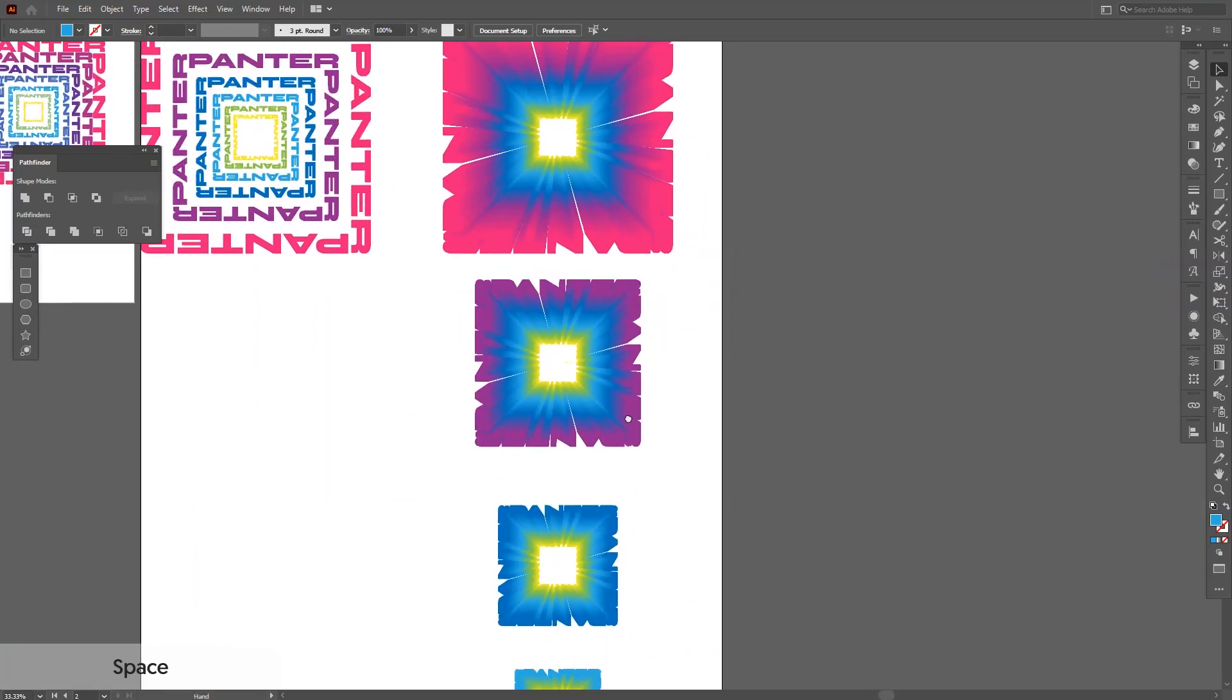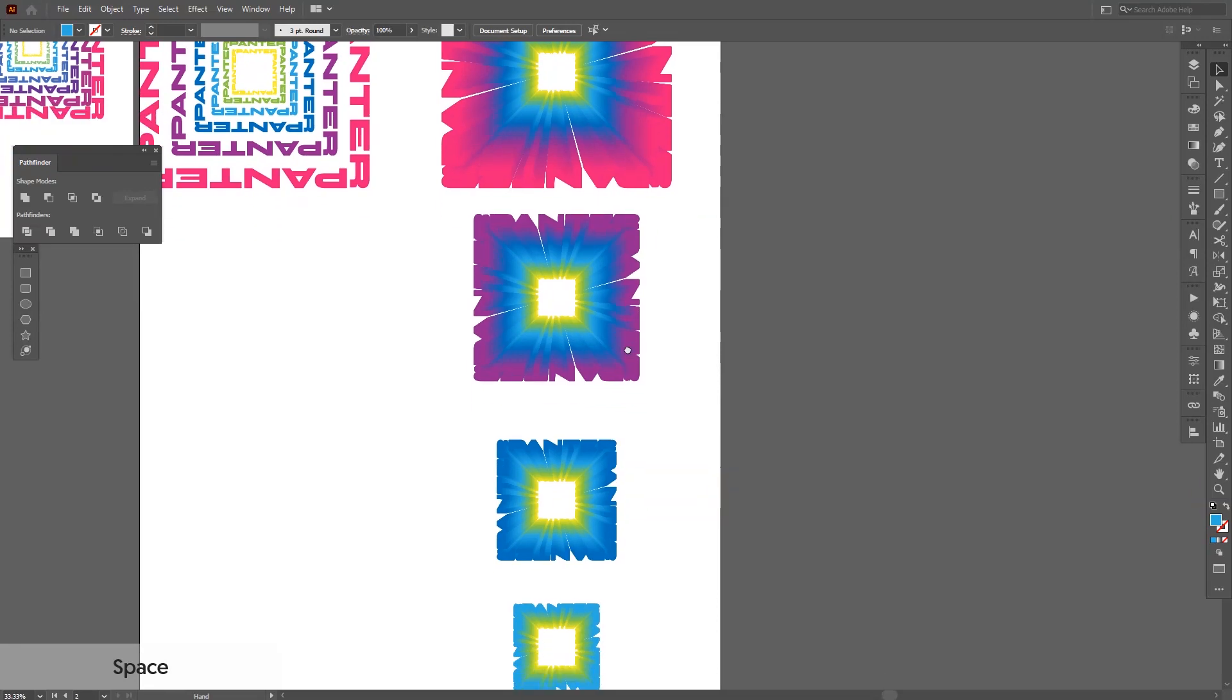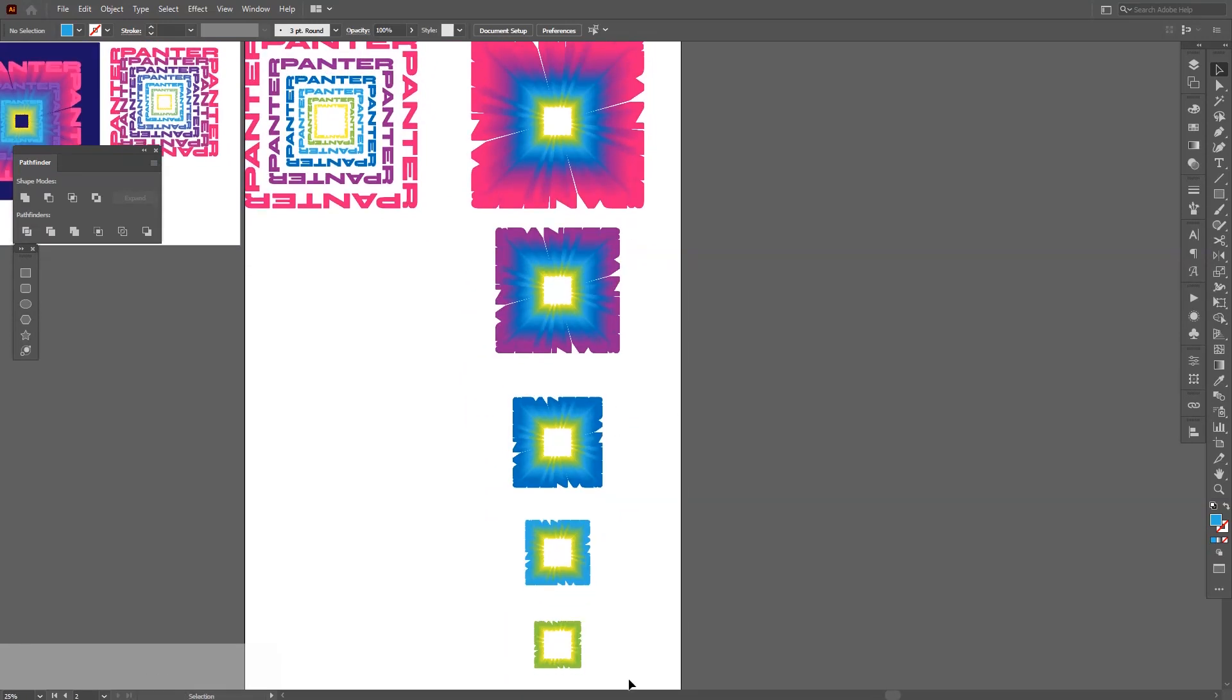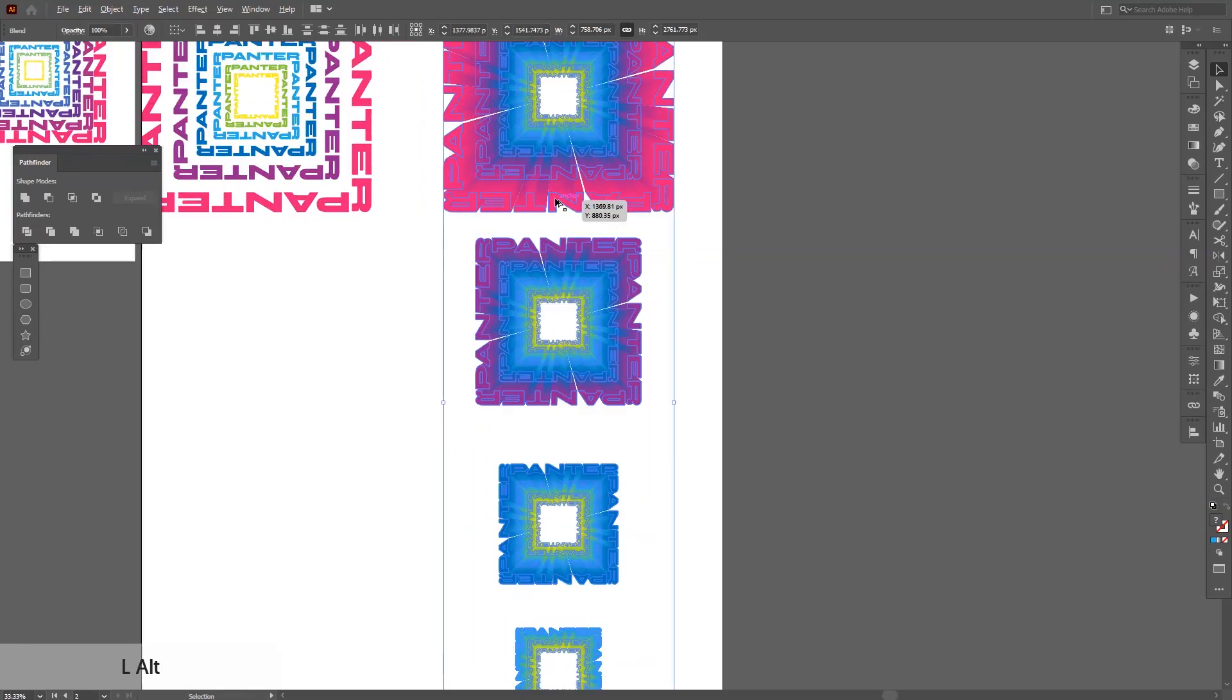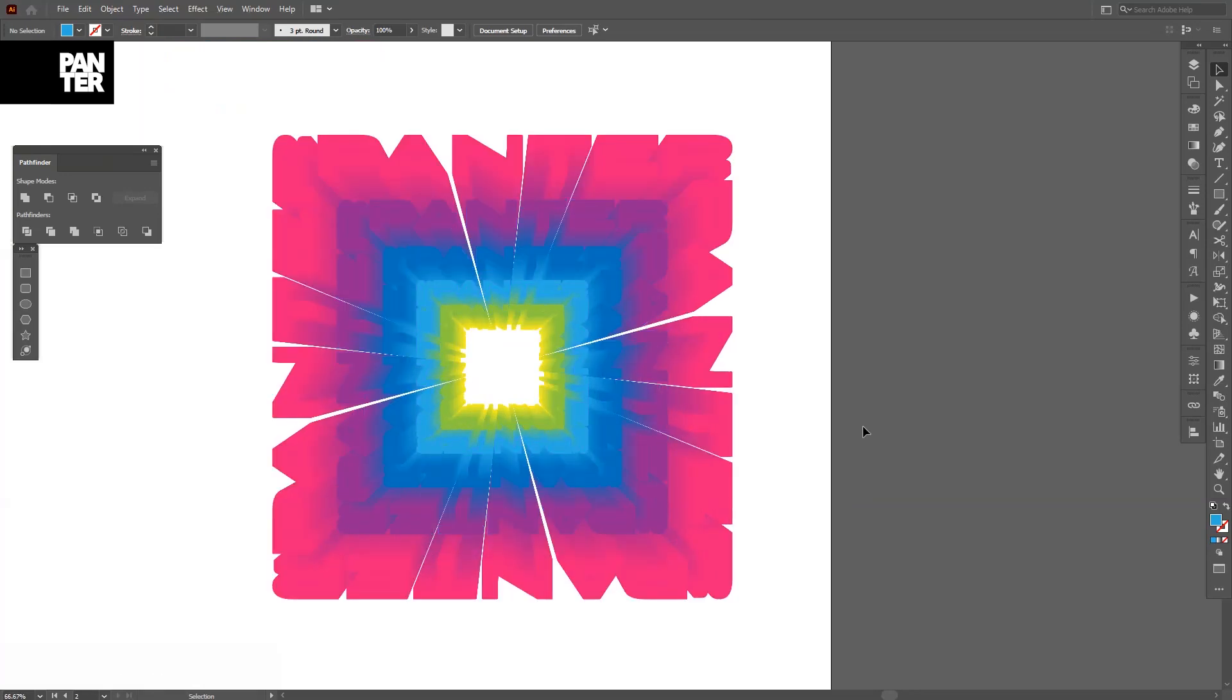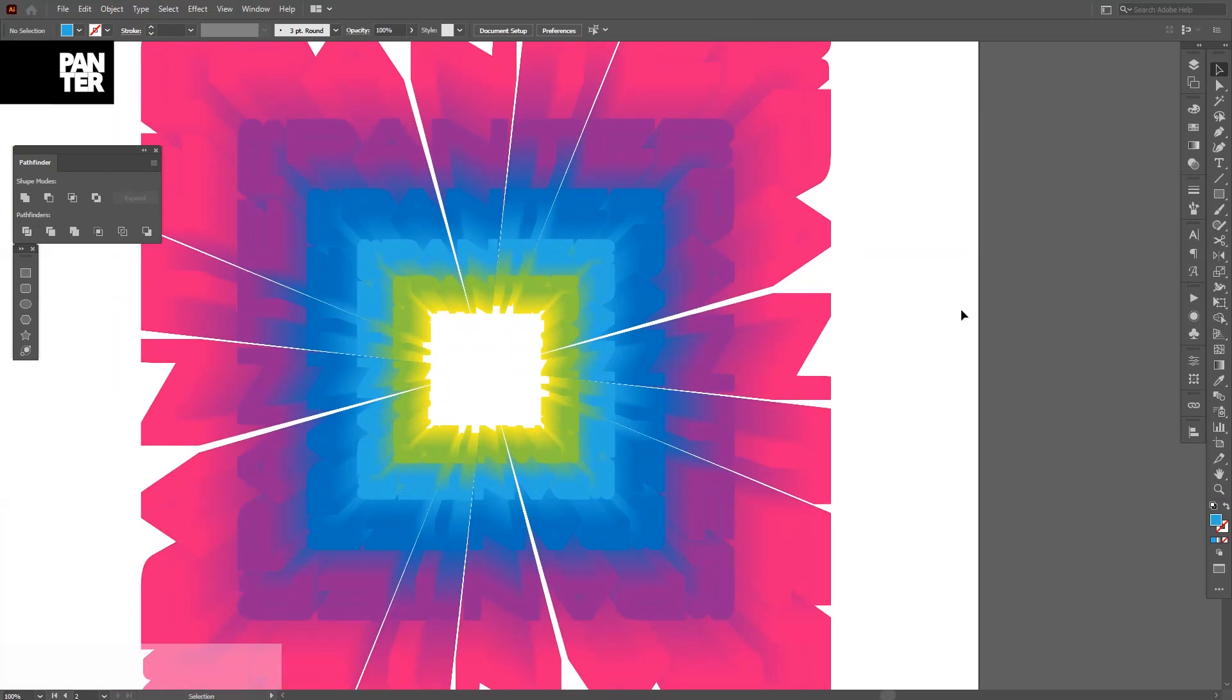From here I've got to select them all like this. Press this little thing, the Vertical Align Center, and there you go. You should achieve this effect.